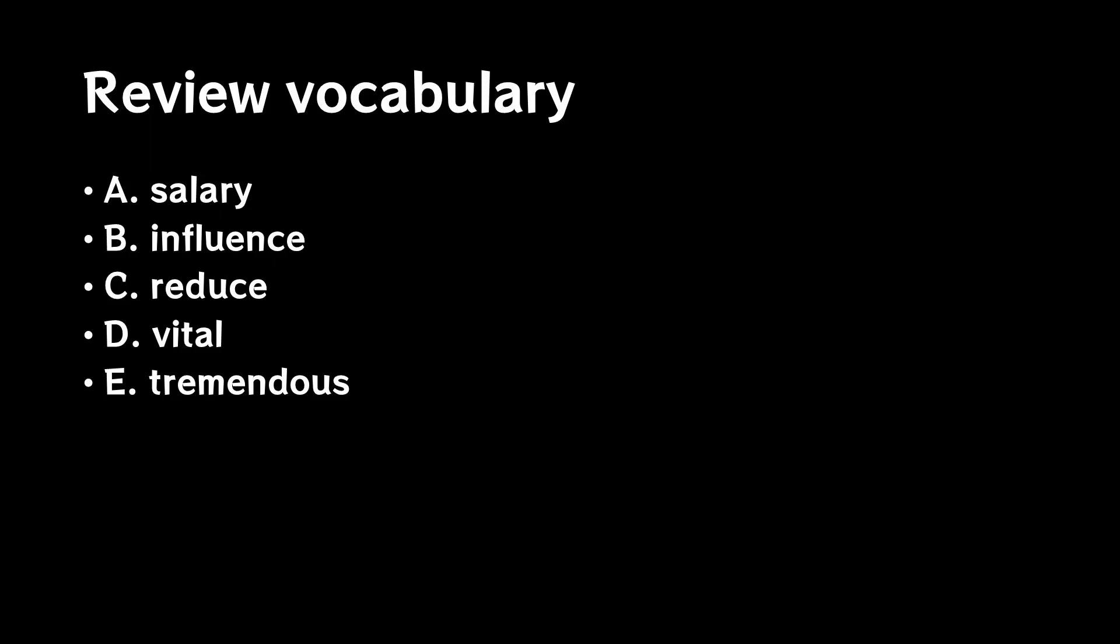D. Please tell me what vital means. E. Please tell me what tremendous means.